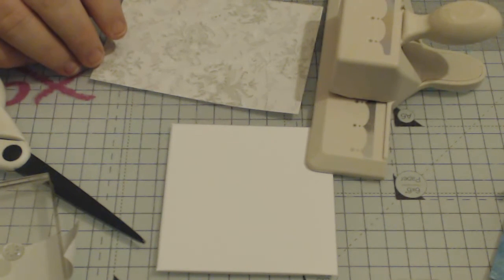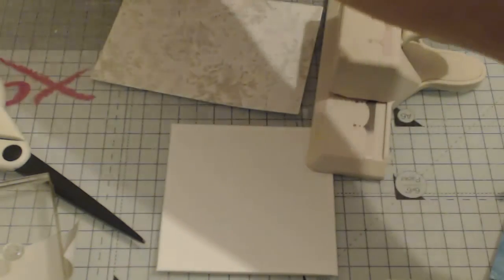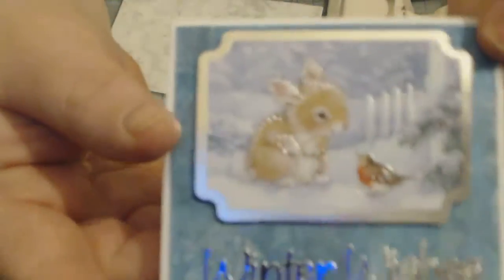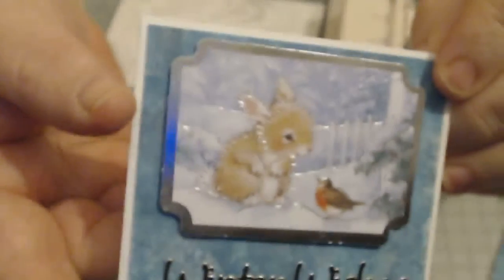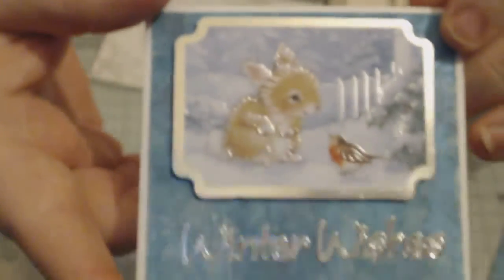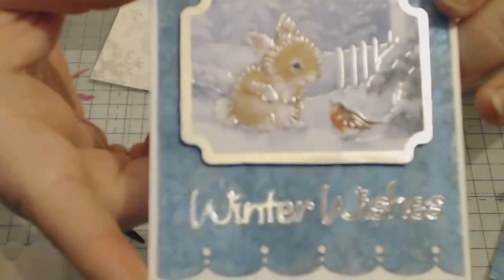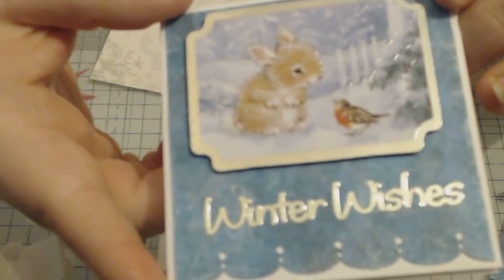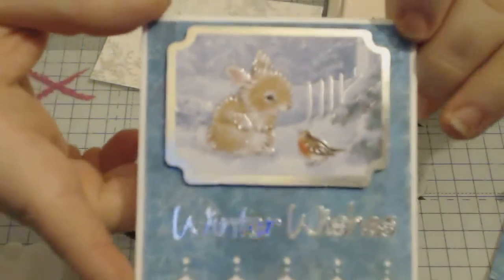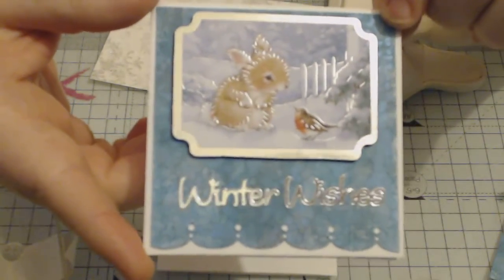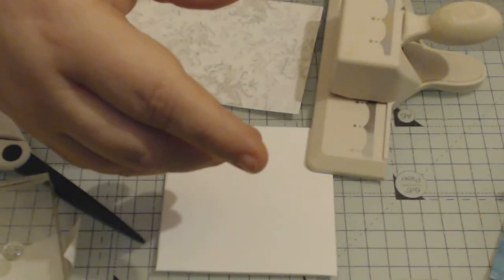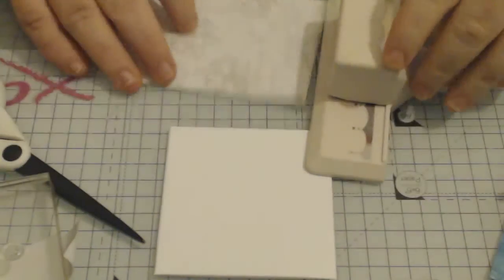this card here. This one I made using a background that I had made a while ago and I thought it worked out quite well, so that's what we're making today, that style.